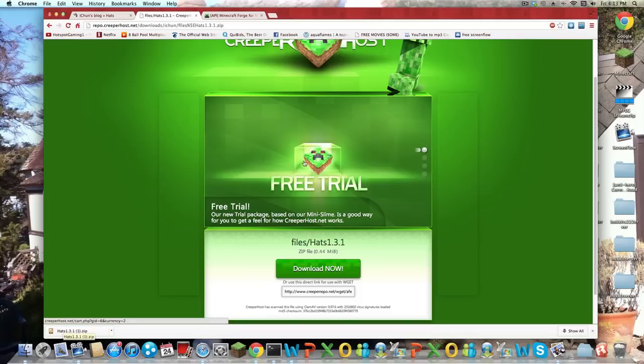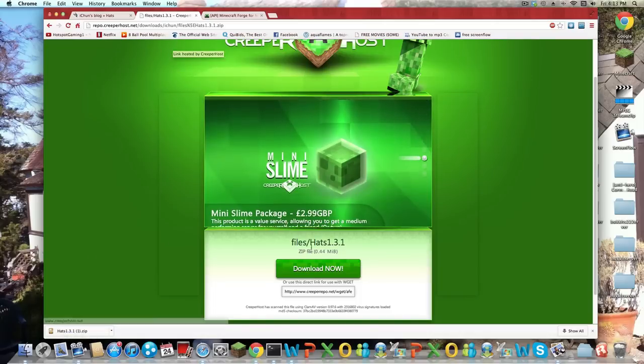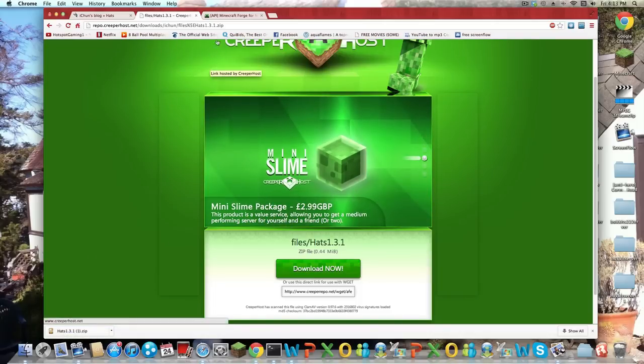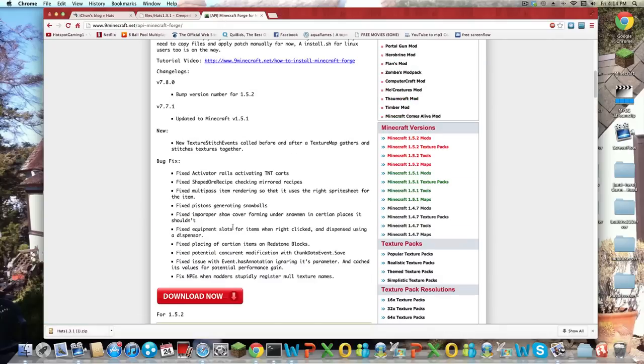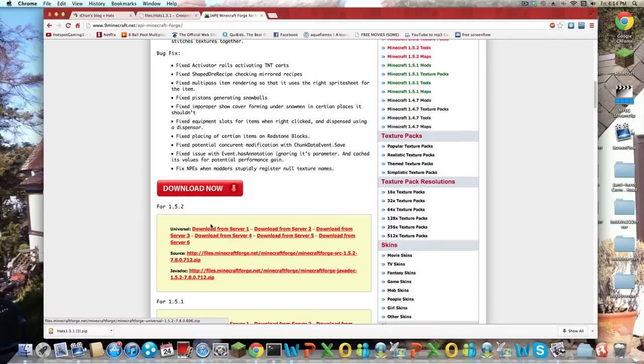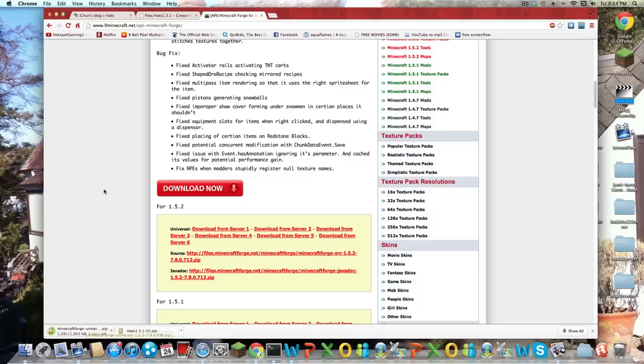So after you have downloaded the Hats mod, you want to go over to the link in the description, which will take you to Minecraft Forge. And this is the website, scroll down to the universal. And then click 1.5.2 universal. It is downloading now, it should not take long at all. See, it's speeding through it.